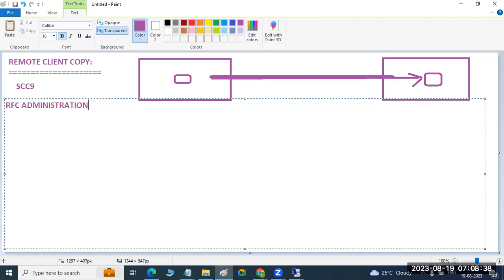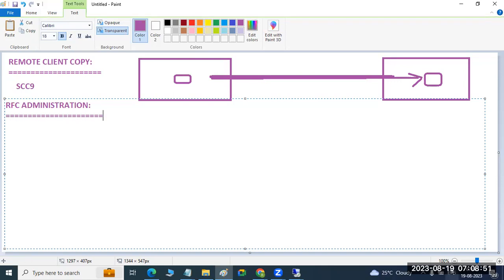RFC administration — we have to discuss here. Why? Because you have to establish the connectivity. For connectivity establishment purposes, you need to create a connection. In your mobile, you go to settings, Bluetooth, and just create the Bluetooth connectivity. That is fine.